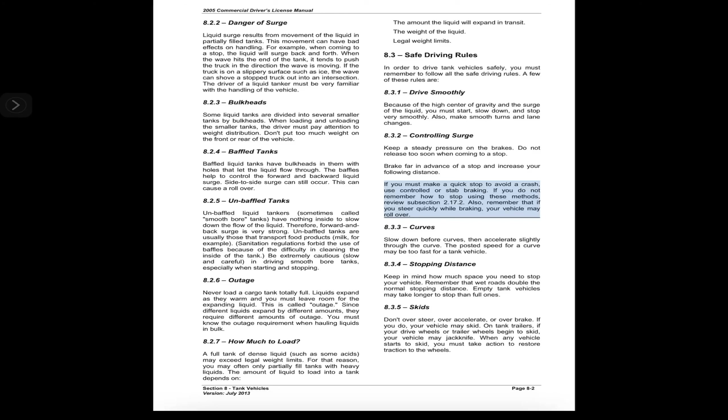If you must make a quick stop to avoid a crash, use controlled or stab braking. If you do not remember how to stop using these methods, review subsection 2.1.7.2. Also remember that if you steer quickly while braking, your vehicle may roll over.